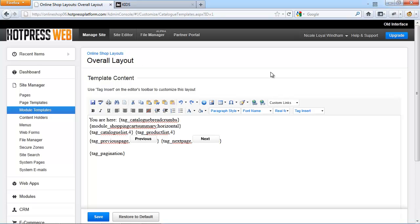Back in the default overall layout, the most common customization option is how the sub catalogs list appears. You can see the tag for the catalog list, and by giving a number of 4 this sets the number of catalogs per row. Other customization options for this tag include target frame — for example blank — which specifies the frame you want the product to open in; results per page, which is the number of catalogs displayed before the page paginates; and sort type, which can be set to alphabetical or weight, with weight being the default option.